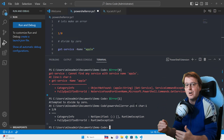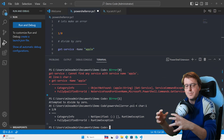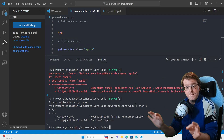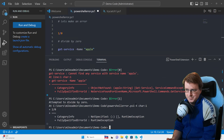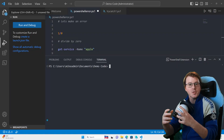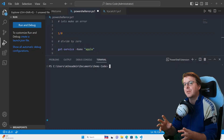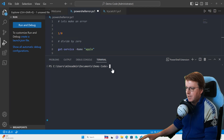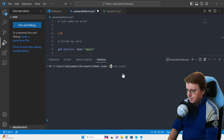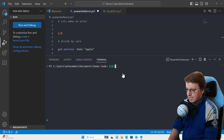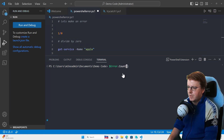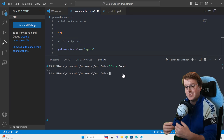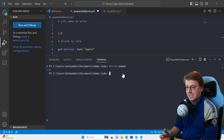Any errors inside our code are always going to be passed to this $error variable that we can check out and output later. We can also count the amount of errors we've recently had using $error.count — running that shows I've got three errors inside here.